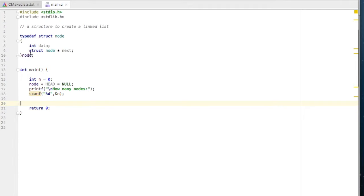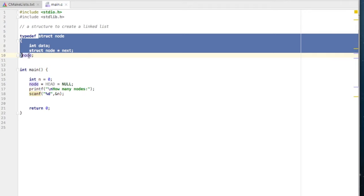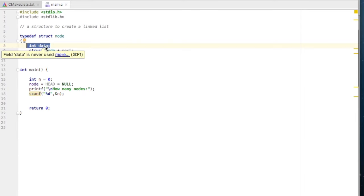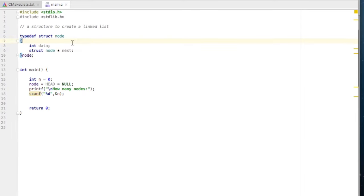Now let us look at the structure definition for our linked list. We are defining the structure typedef struct node. We use typedef because we don't want to use 'struct node' all the time. This structure has two members: one is an integer 'data', which will be used to store the actual data in your node, and another is a pointer by the name of 'next'.